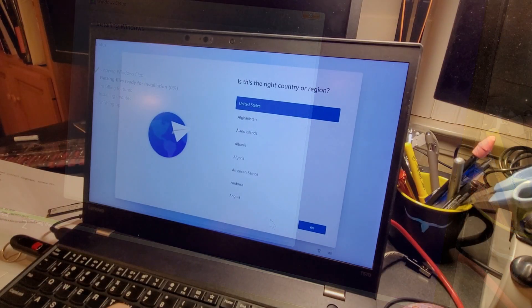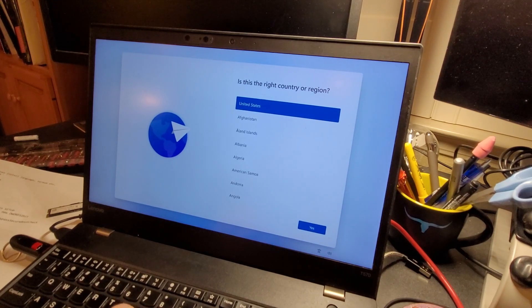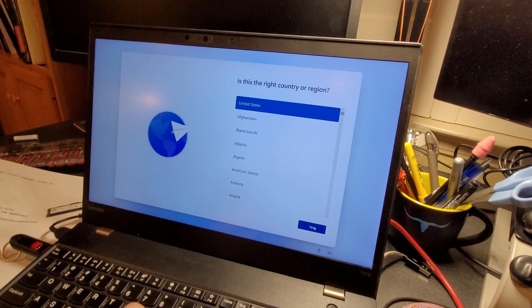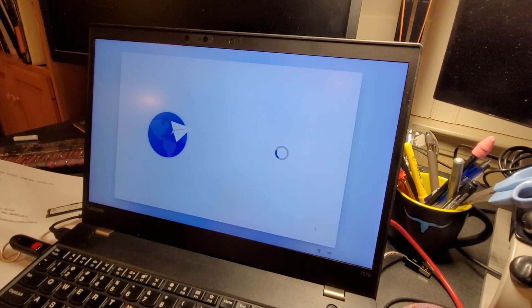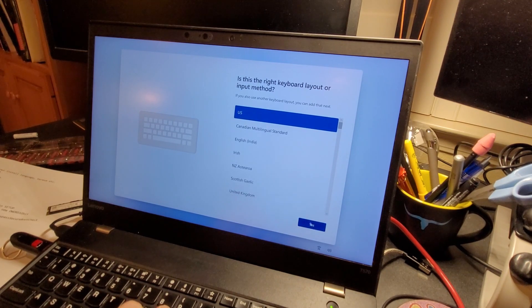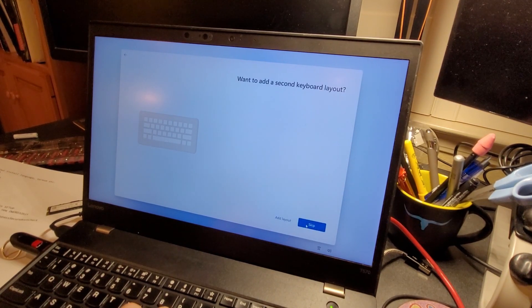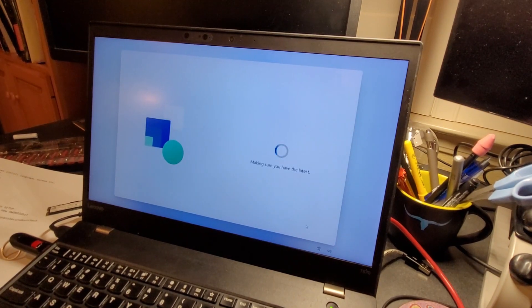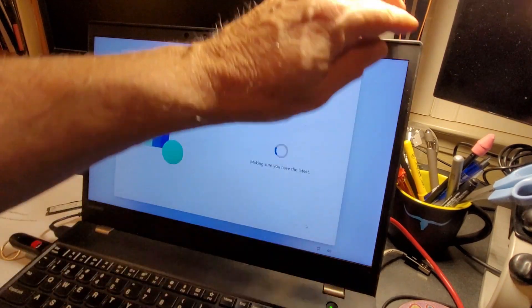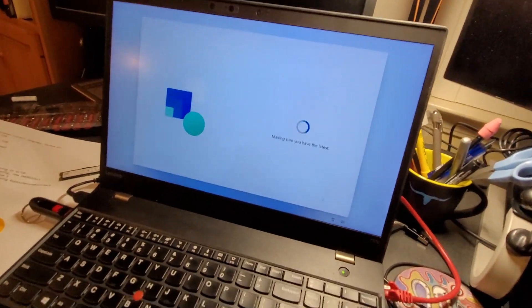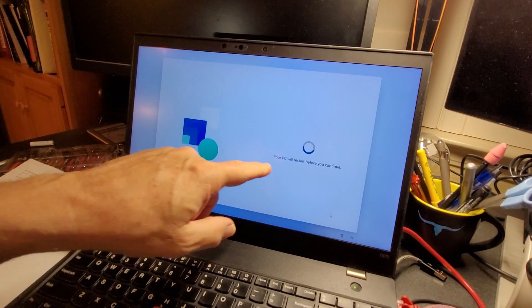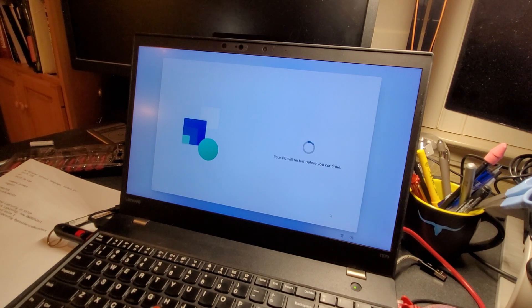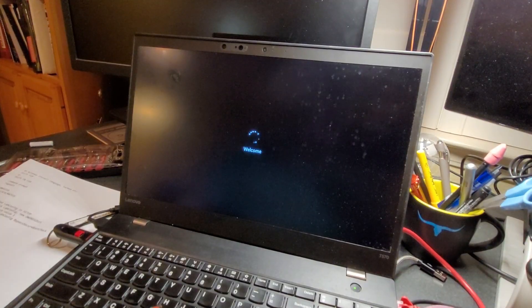It kept installing, it rebooted once. It went through UEFI. I said just reboot. Accepted it. The U.S. keyboard, yes. Skip secondary keyboard. Checking for updates. I do have Ethernet cable plugged in. Your PC will restart before you continue.